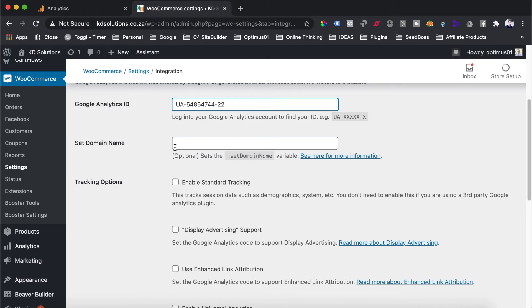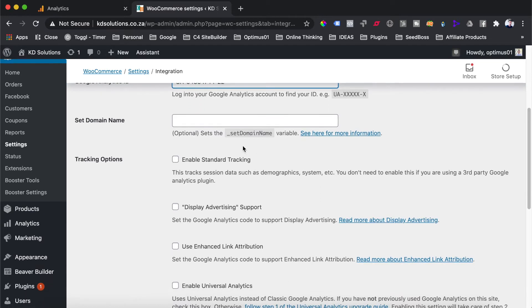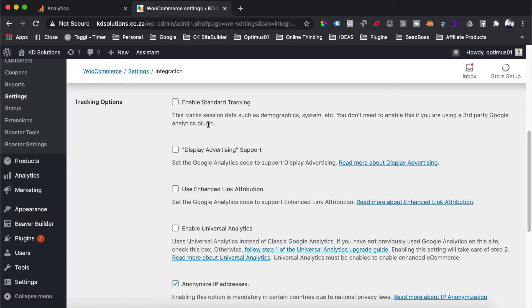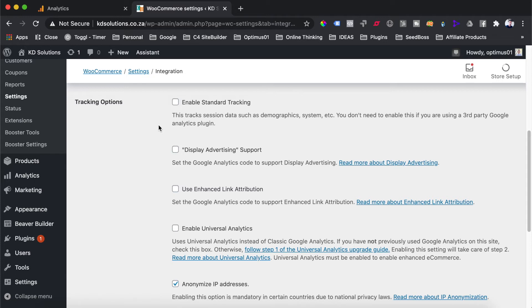Setting of the domain name is optional and we don't need to do that. Now, here is something we want to keep in mind. If you're using another Google Analytics tracking plugin where you've installed the base analytics code on your website to track your visits and views, you do not need to check this box over here. If you have not installed Google Analytics on your website before, then you do need to check this box.